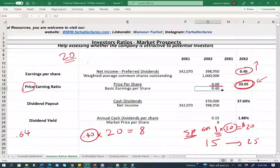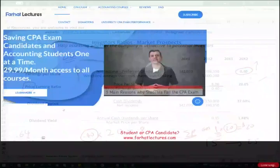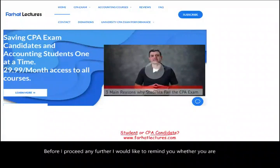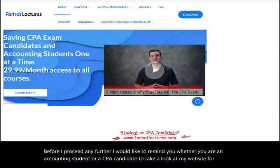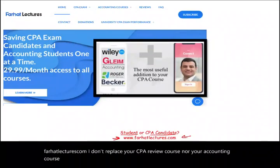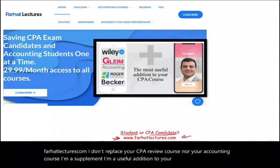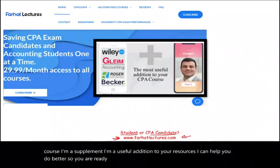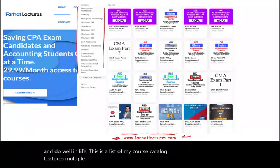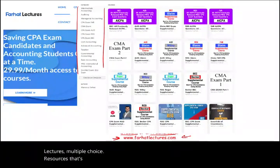Let's go back to the original data. The PE ratio is a very important figure in the real world. Before proceeding, I'd like to remind you — whether you're an accounting student or a CPA candidate — to visit farhatlectures.com. I'm a supplement to your CPA review course, helping you succeed on your CPA exam and in your career. My resources include lectures, multiple choice questions, and are aligned with Becker, Wiley, Roger, and Gleam.